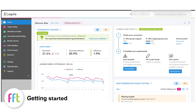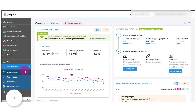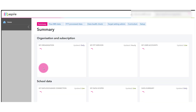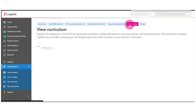A user with administration permission can log into Aspire and navigate to the administration area. From here, select Data Manager, then select the Curriculum tab to view your school's subjects and teaching groups.